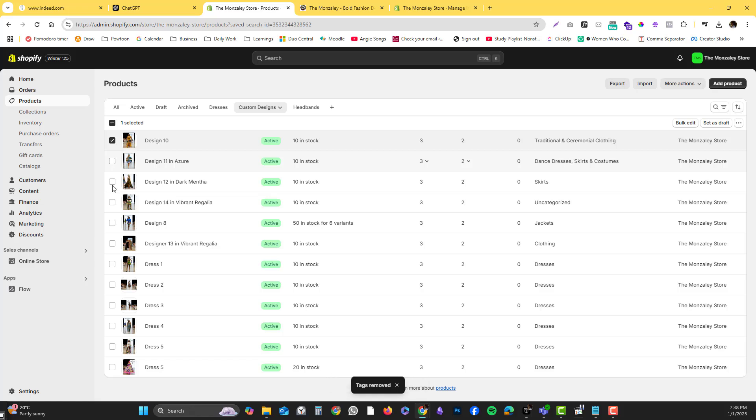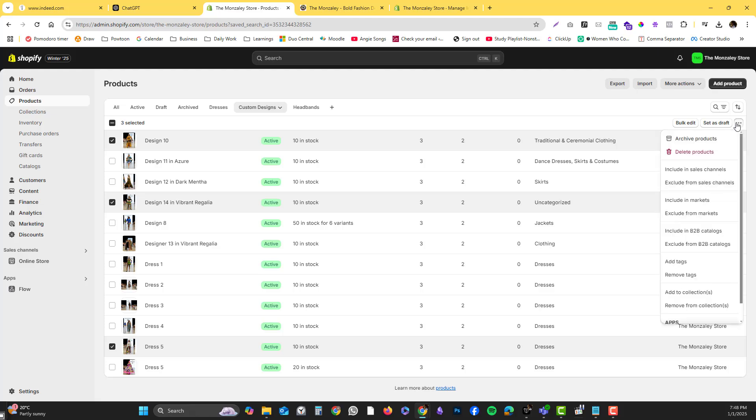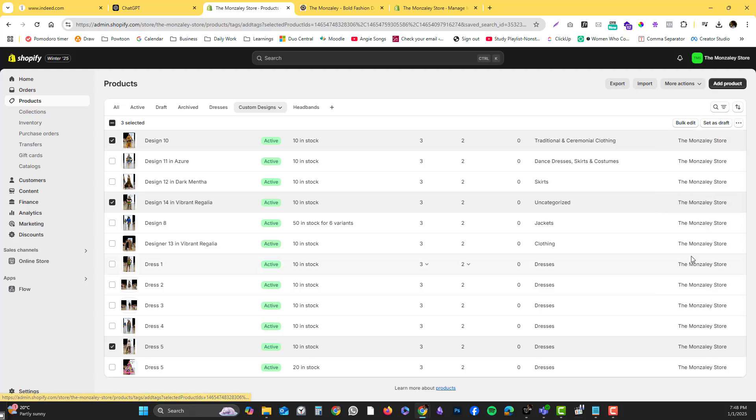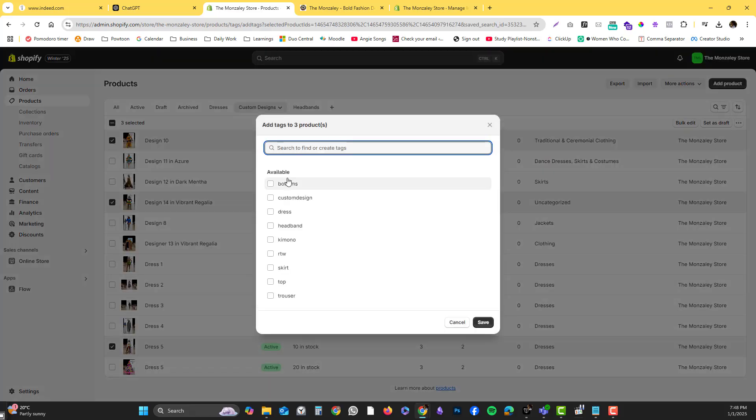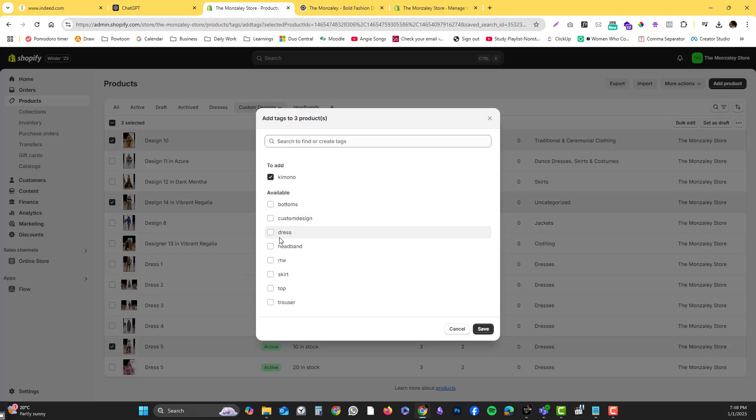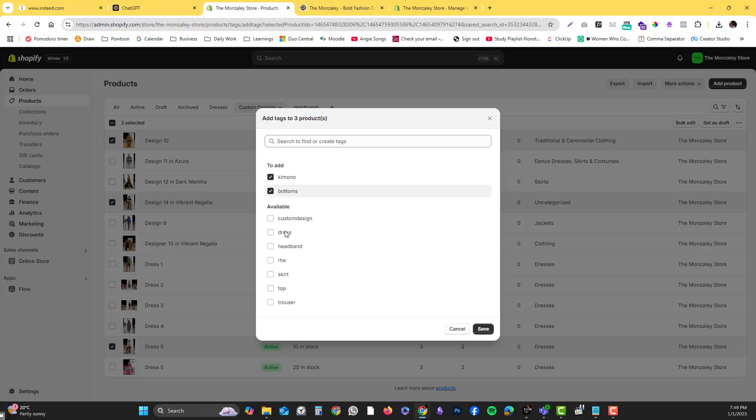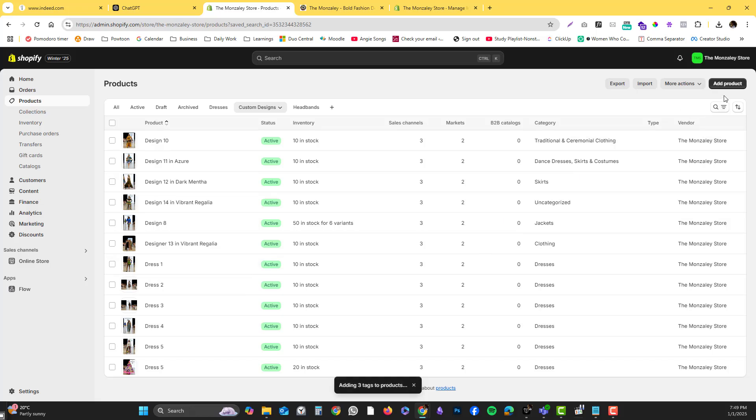I will re-add the tags - I'm going to add tags and this is under kimono. On top of that, inside the kimono there's also a trouser, so you can put bottoms and trouser, and then save.